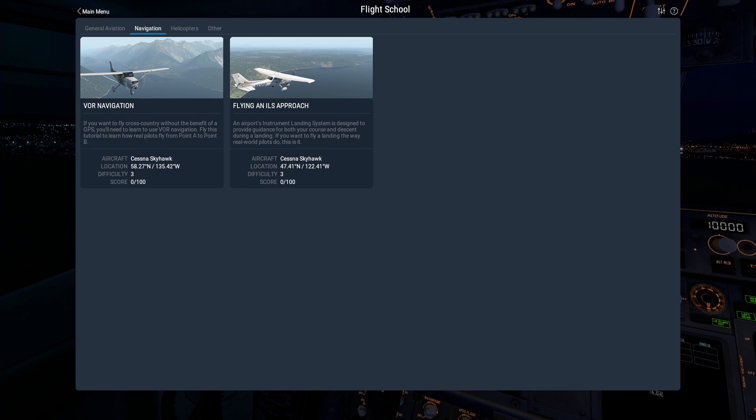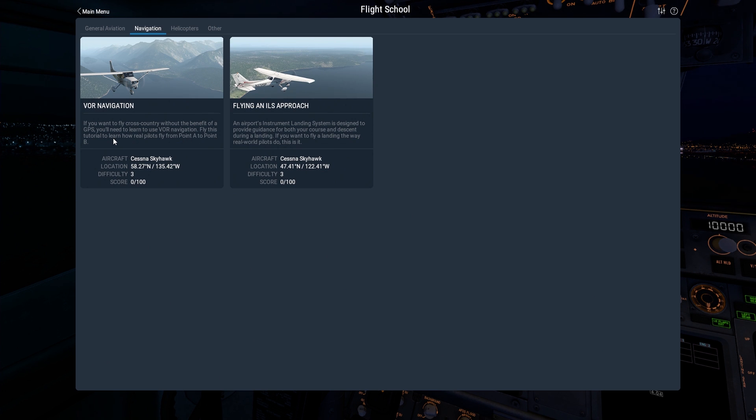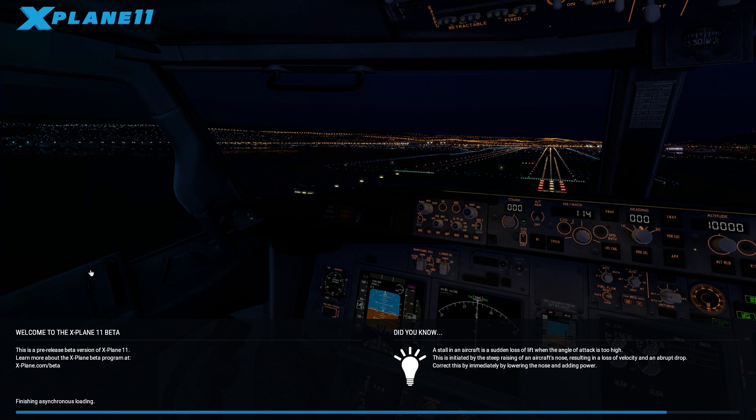Difficulty 3 tells you the score is zero, I haven't done it before. If you want to fly cross-country without the benefit of GPS, you'll need to learn to use VOR navigation. Fly this tutorial to learn how real pilots fly from point A to point B. VORs are slowly being put out of commission, they're an old technology and everything's moving to GPS. But we'll do VOR navigation, I'm excited about it.